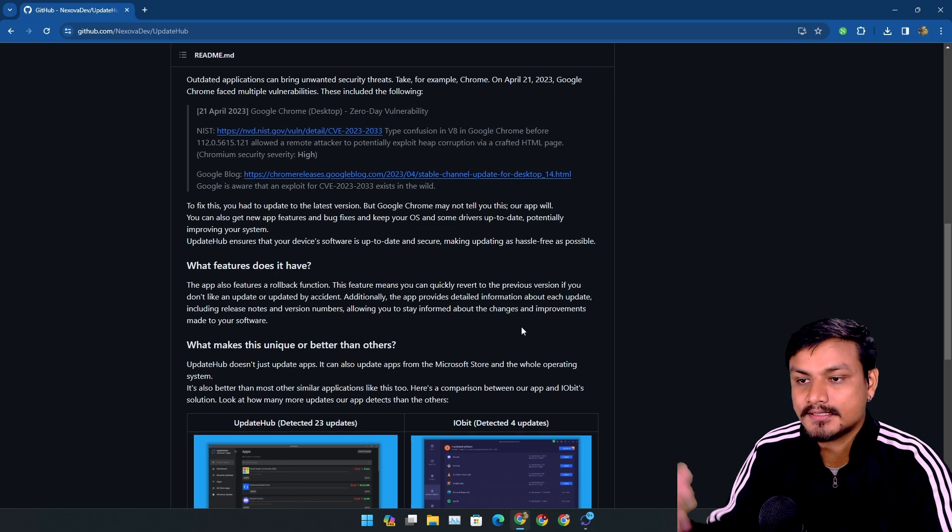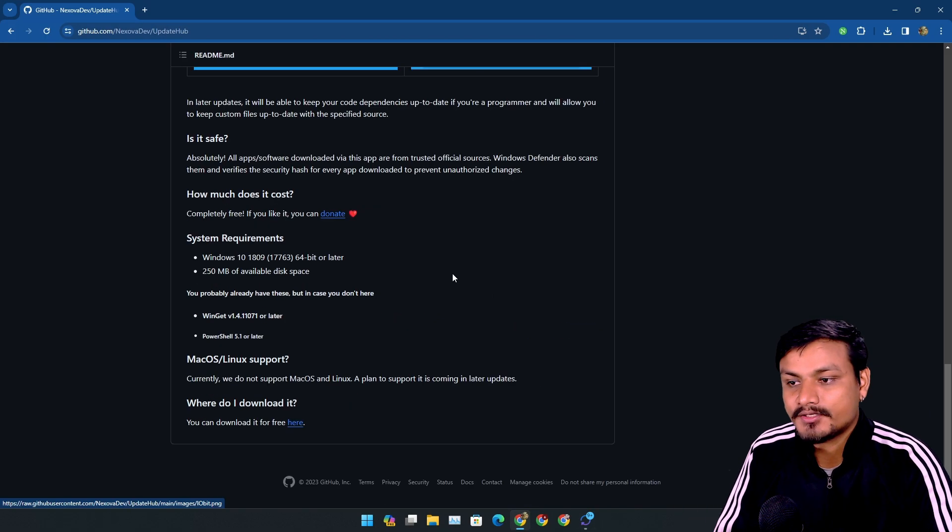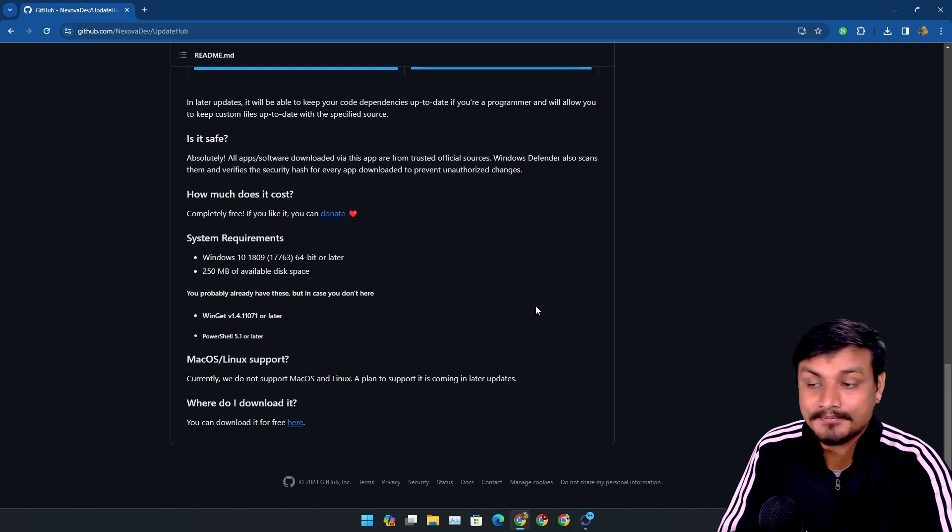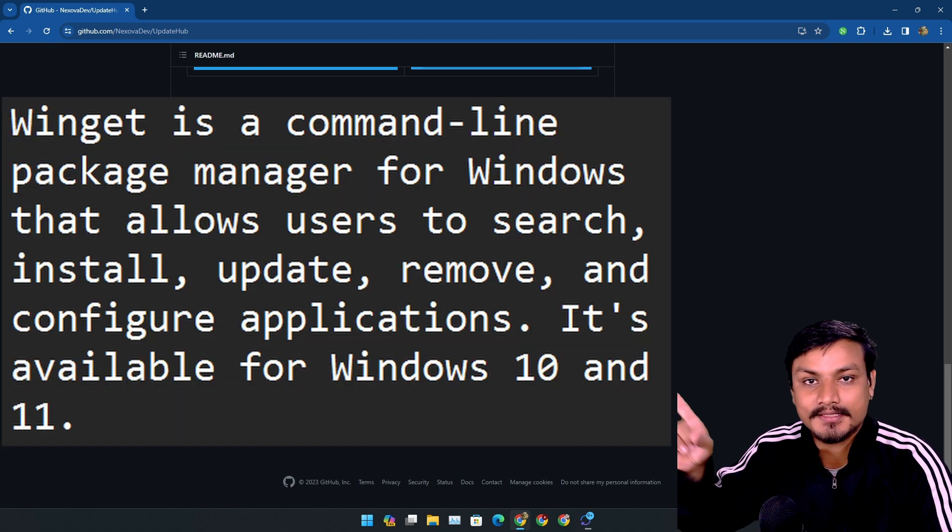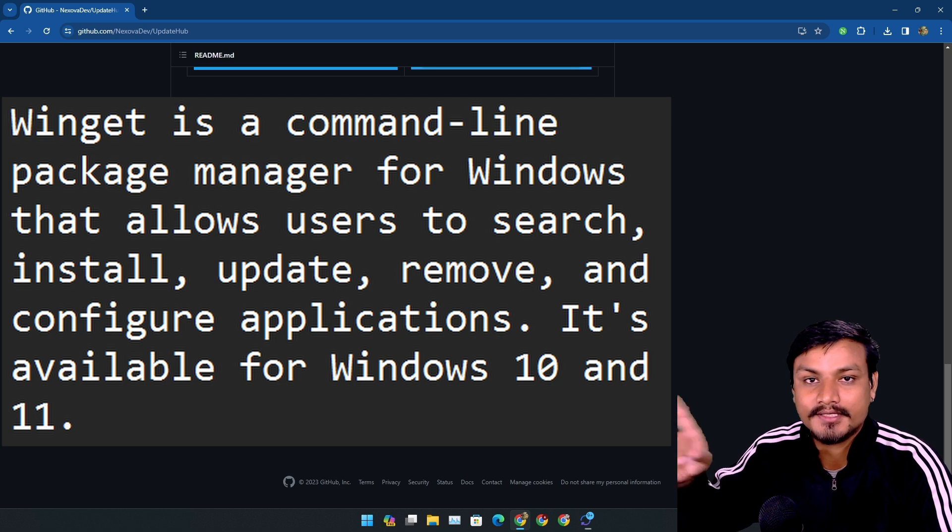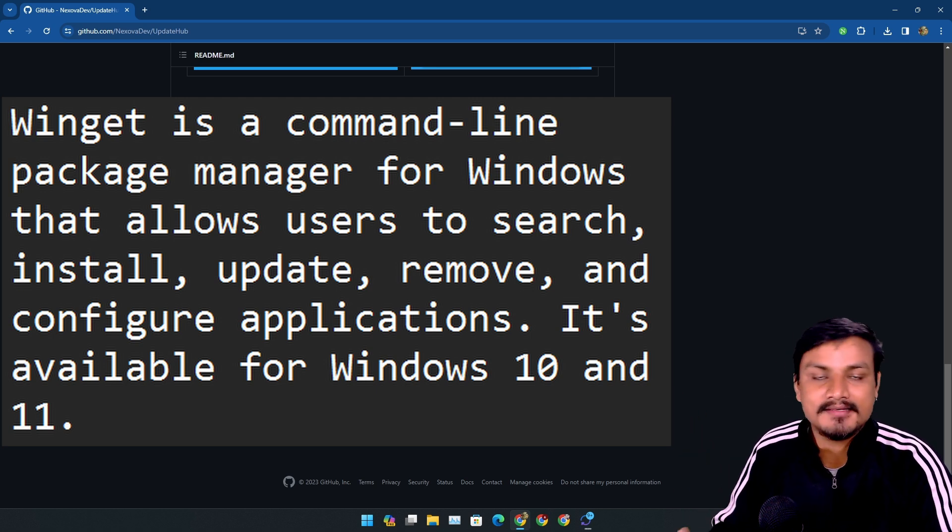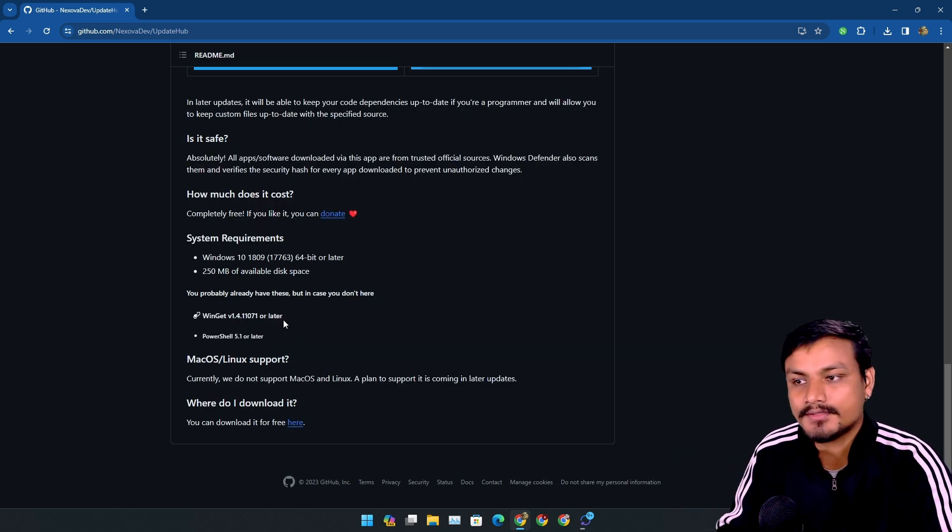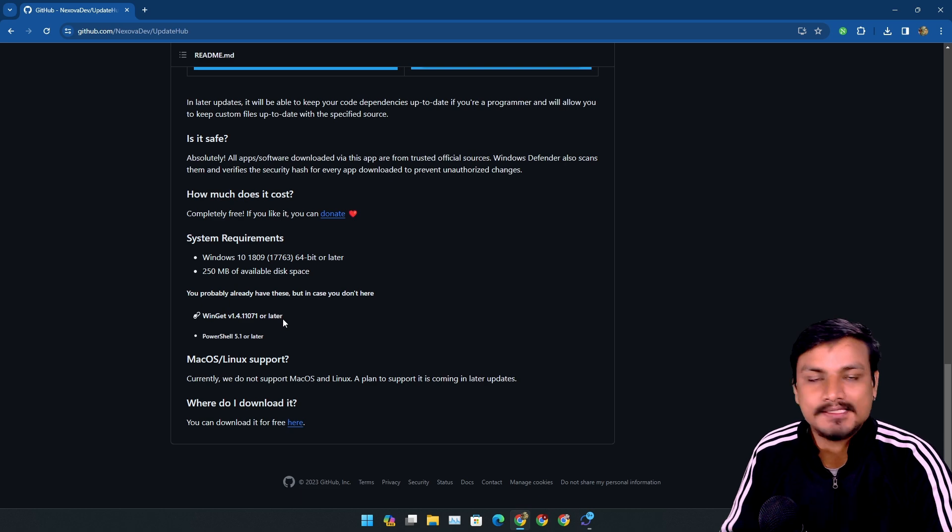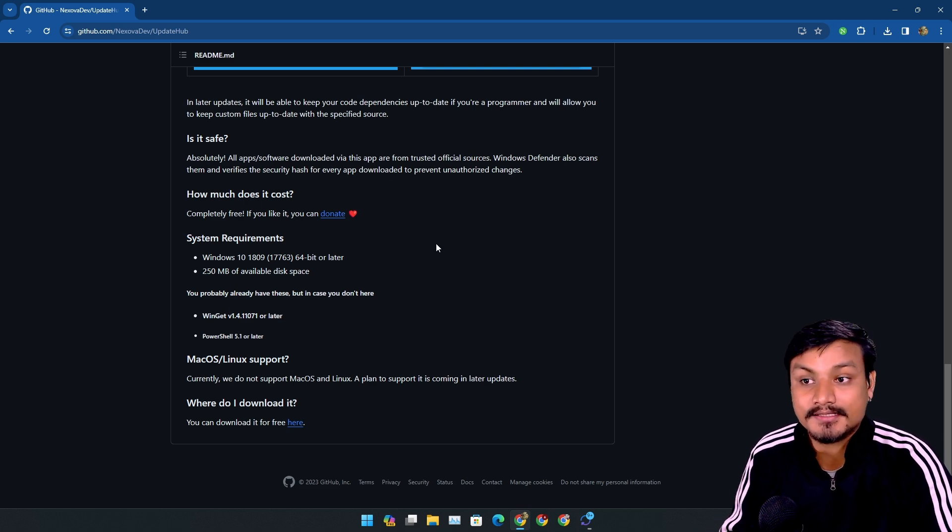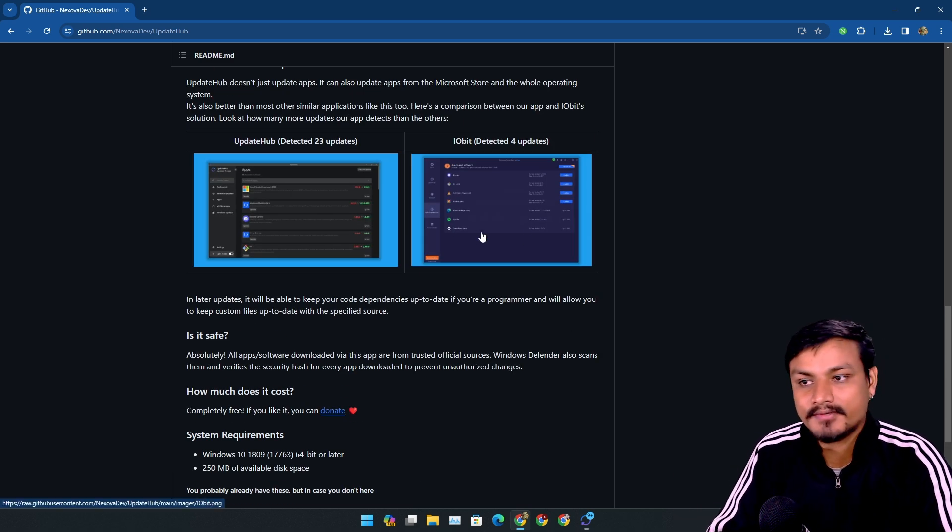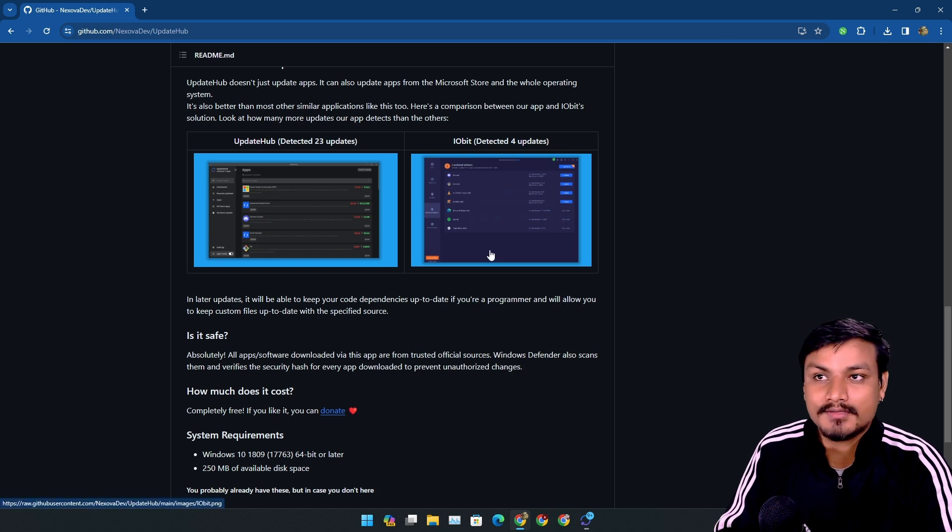Now if you're wondering how does this work - this actually uses Winget. If you don't know what Winget is, you can check this thing right here. Just pause the video and read it. So basically this is a feature in Windows. Using this you can install software onto your system, and this app uses that feature to update most of the Windows software.